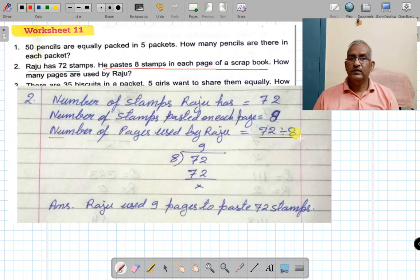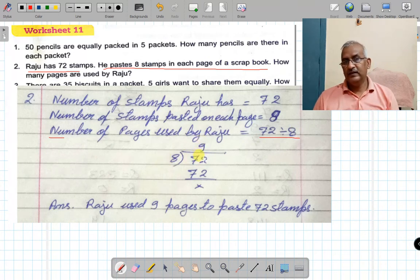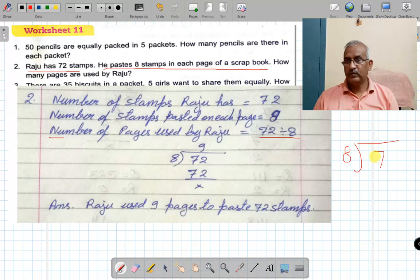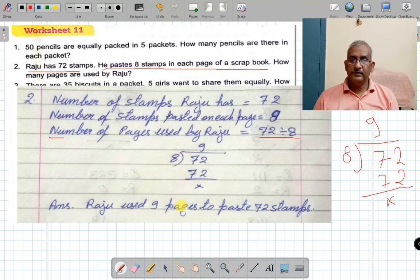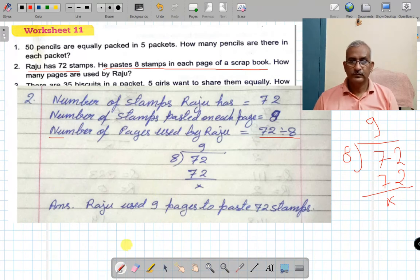Number of pages used by Raju is 72 divided by 8. 8 nines are 72, answer is 9, remainder 0. So Raju used 9 pages to paste 72 stamps.